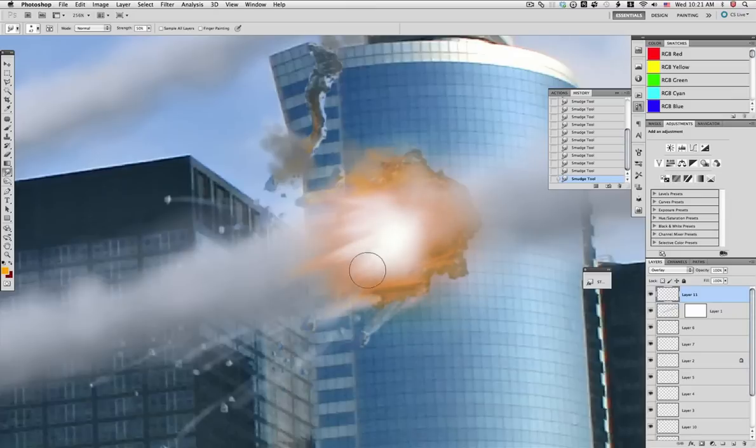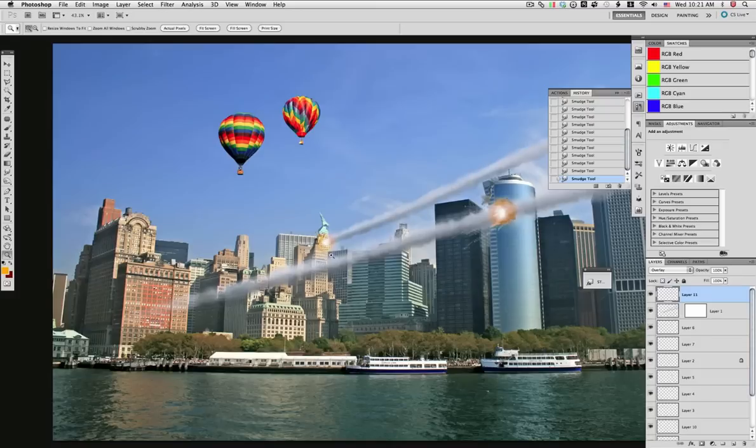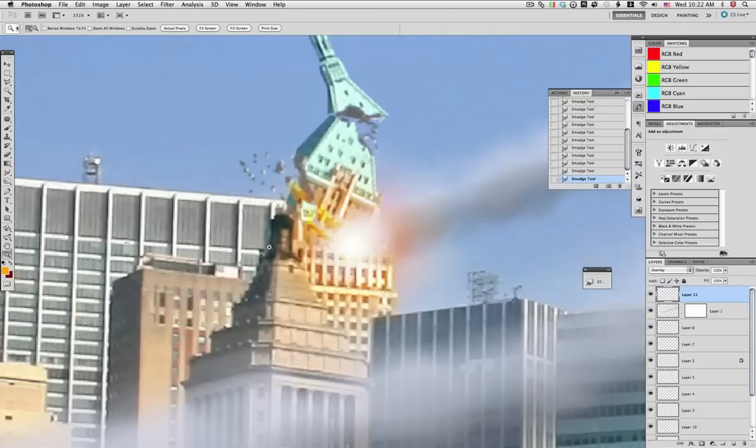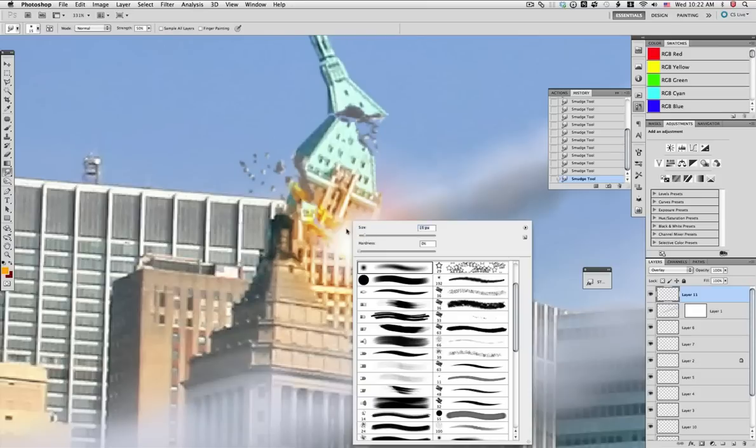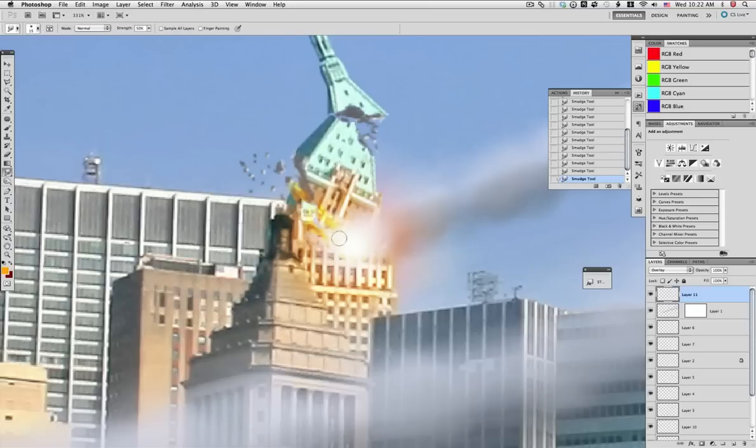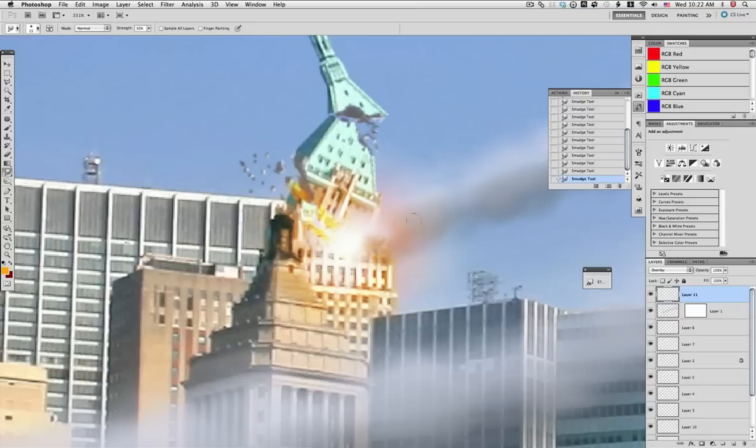If you need to vary the size of the smudge tool, that's okay, just to make it look more like an impact instead of just an orange glow. We do the same for the back in this other impact.